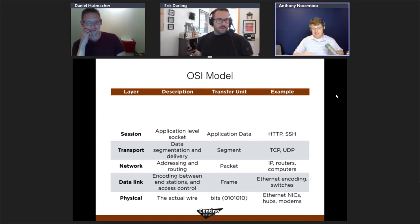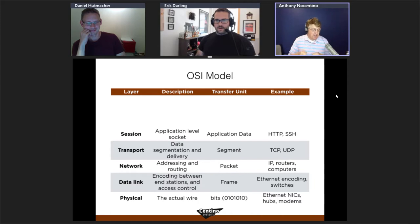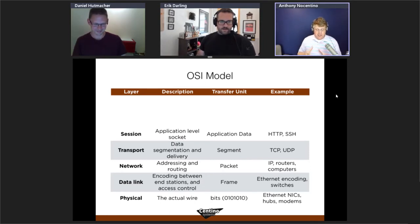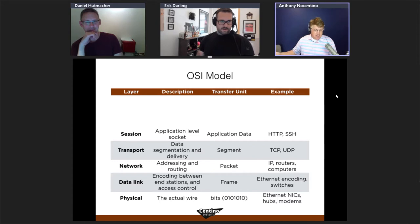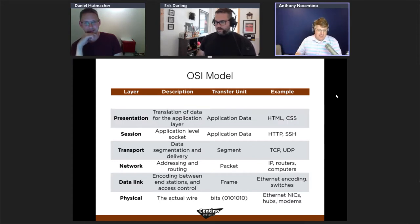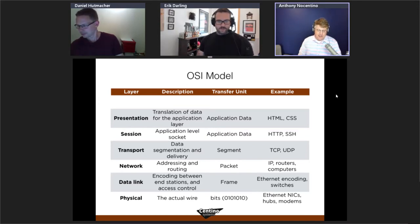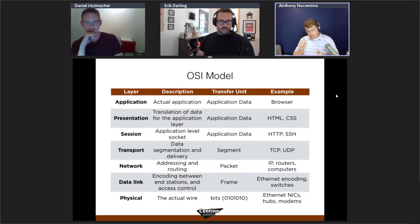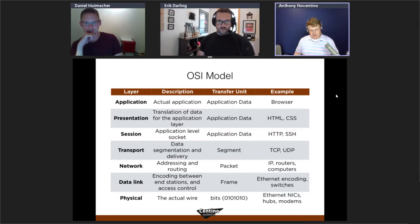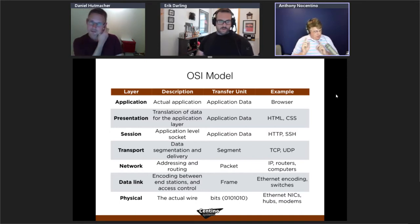The session layer is where applications write byte stream data into the OS-provided socket abstraction, so applications don't need to manage the underlying plumbing. The presentation layer translates data for the application. There's also the TCP/IP model, which collapses application, presentation, and session layers into a single 'application' layer, with transport, network, data link, and physical below it.